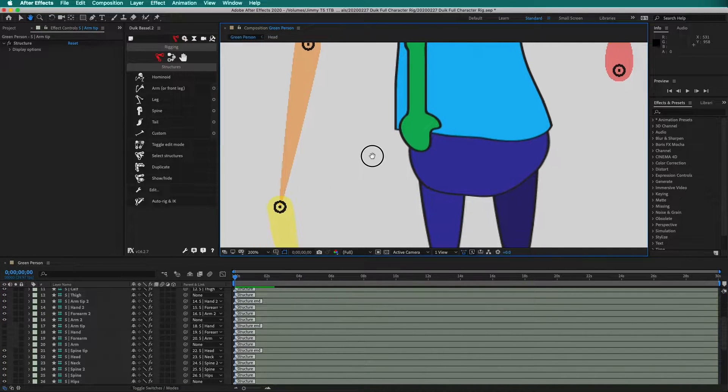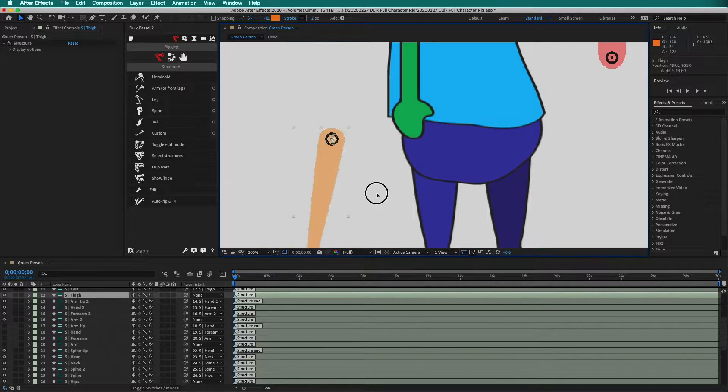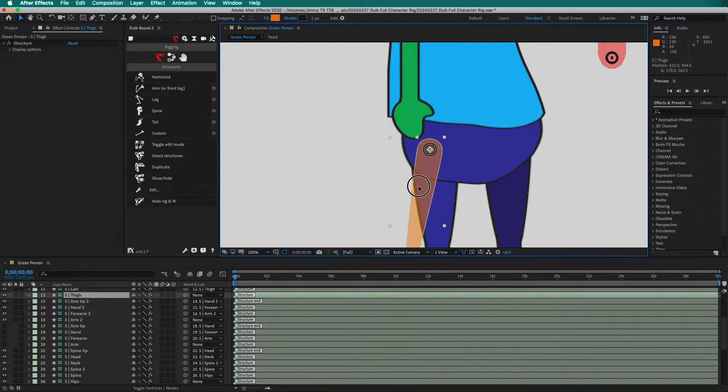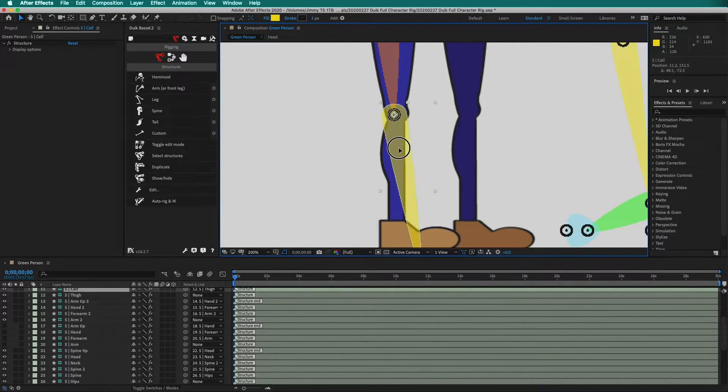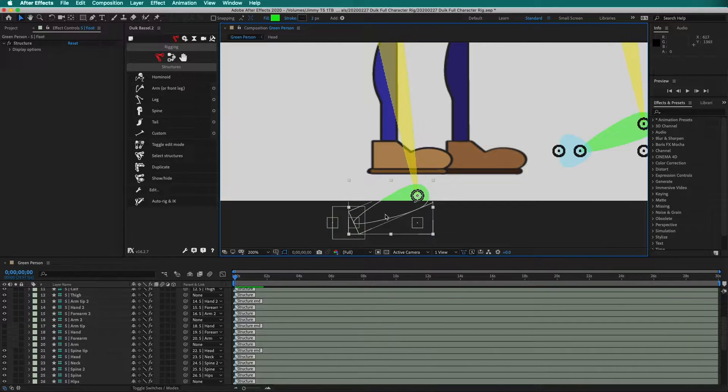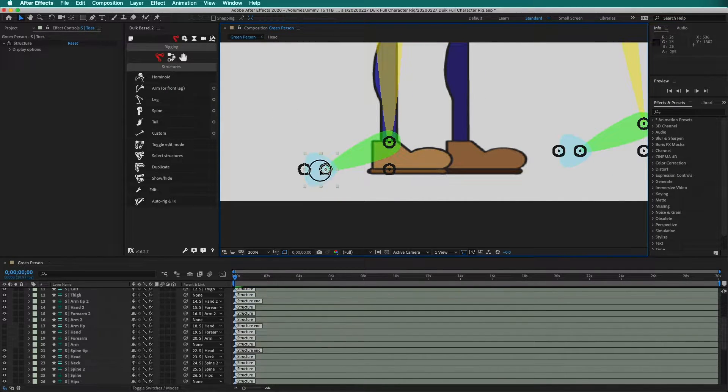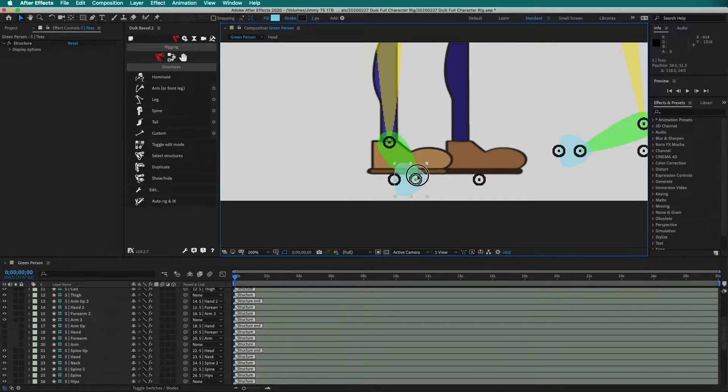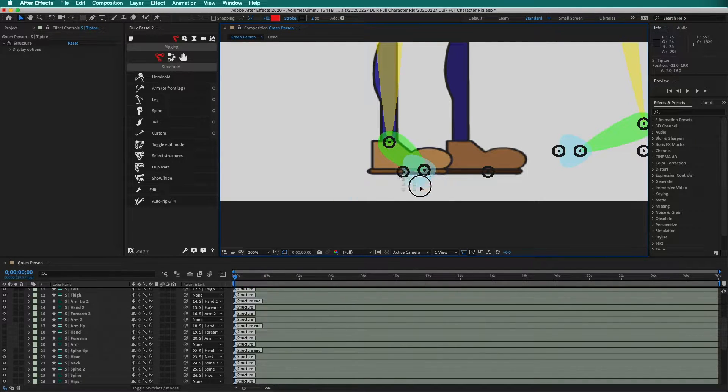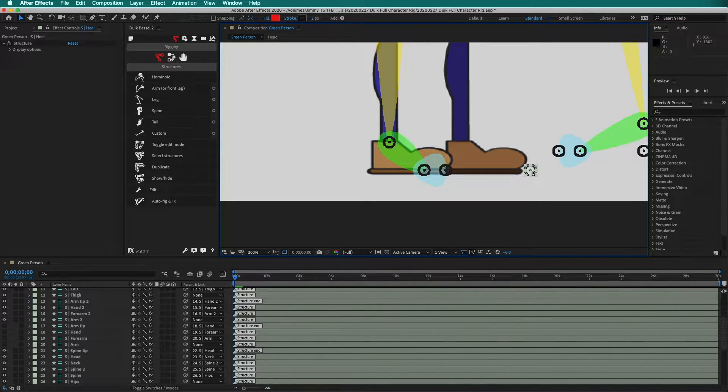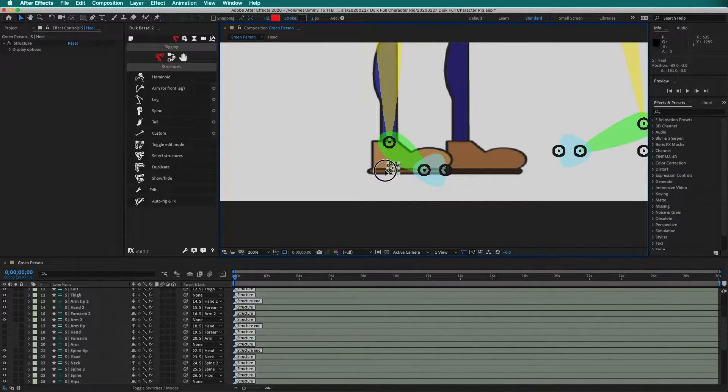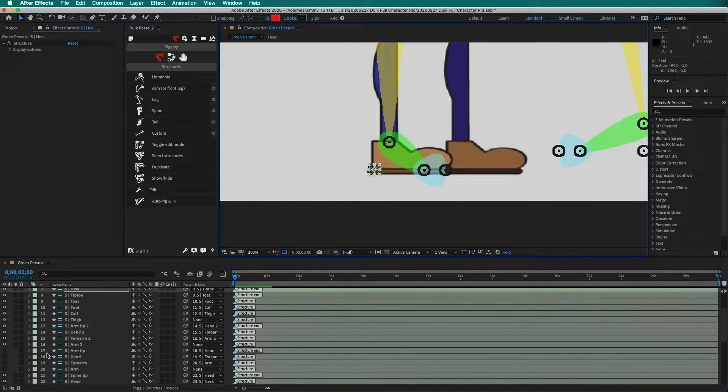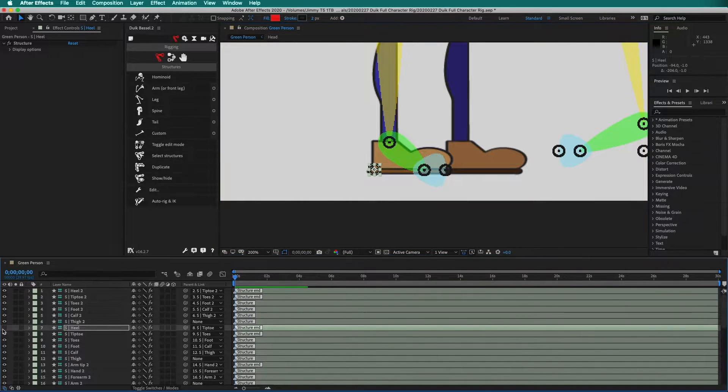Now let's rig the leg. Bring the leg structure to the thigh. Then the knee. Then the ankle. This piece goes to the ball of the foot. This rotates around to the toes. And then finally this piece goes to the heel of the foot. This allows for the foot roll in Duik. Now we can hide all of these structure pieces.